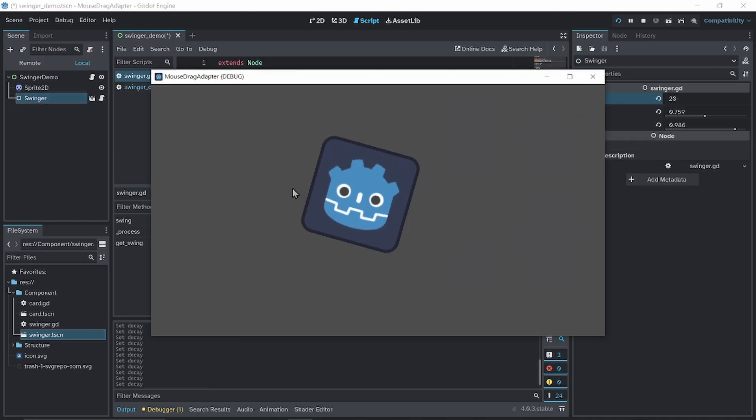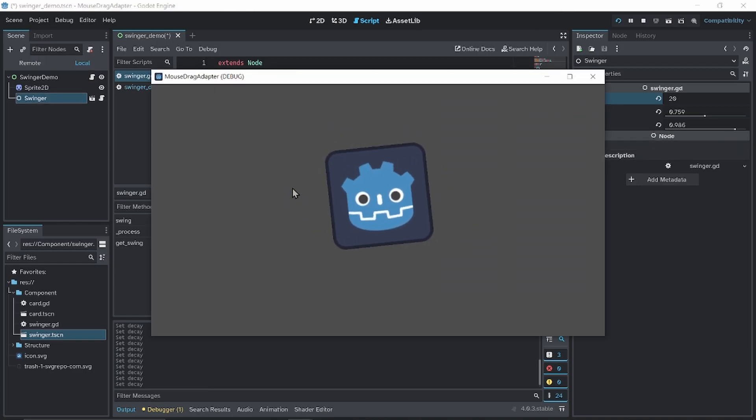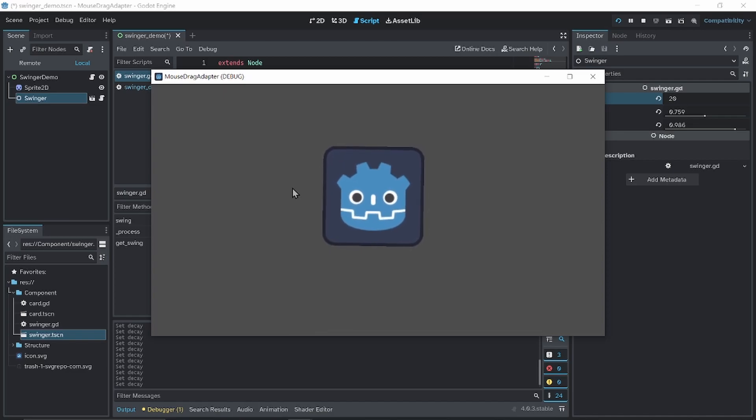There you have it. Have fun, make games. There you go. And there you go.